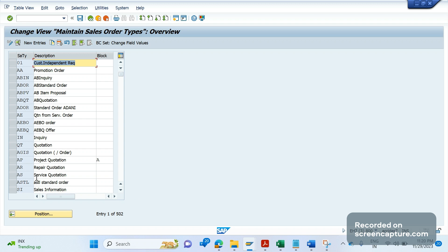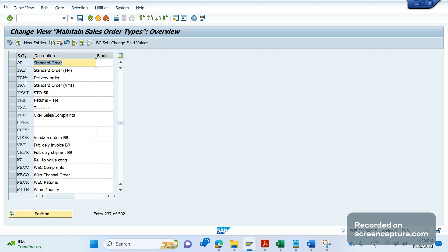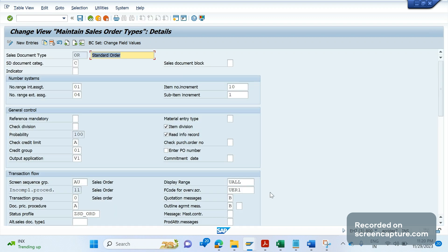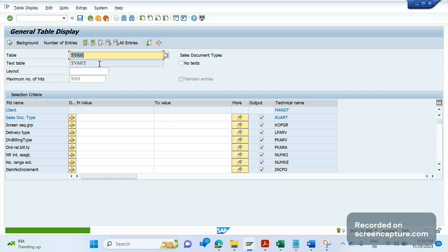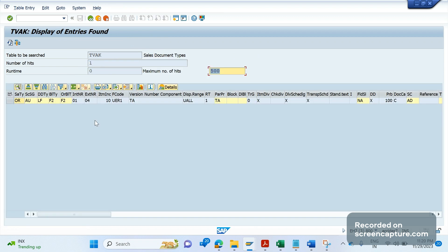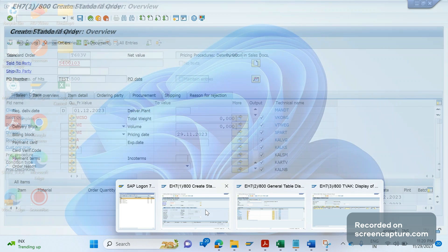In VOV8, if we search for OR and double-click, we can see that the document pricing procedure A has been maintained — that's correct. The same information can be seen in table TVAK. TVAK is the table that holds the controlling parameters of the sales document type. Let me search for OR and execute — we can see all the controls maintained in VOV8 are also visible in the backend database table TVAK.